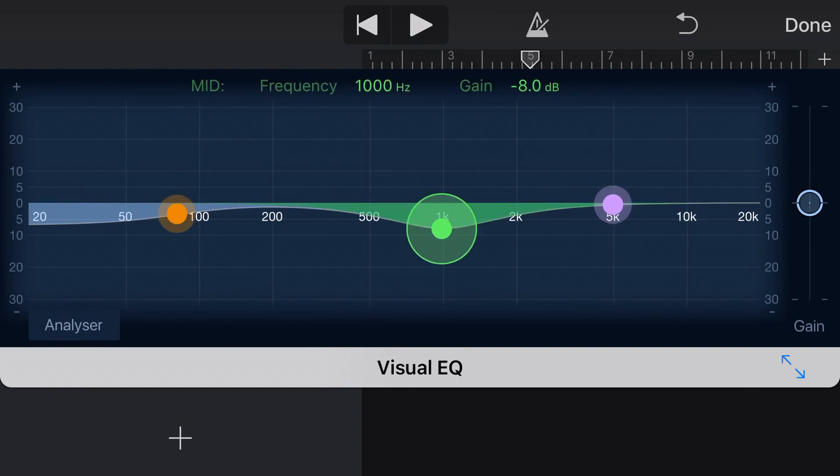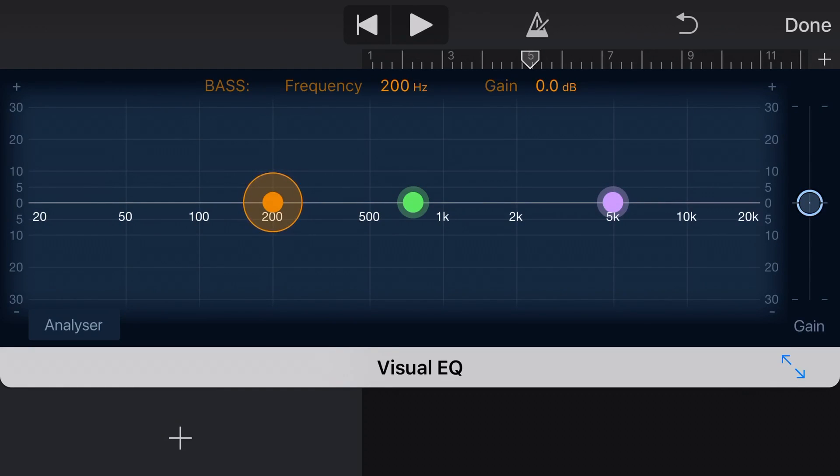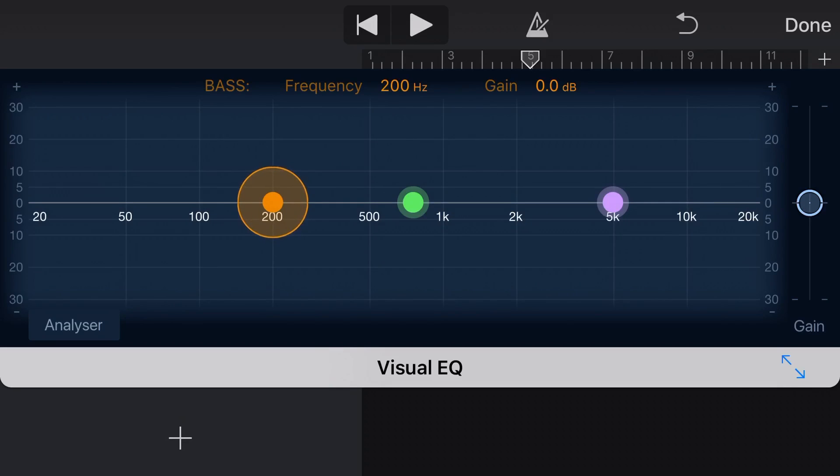So we'll just double tap on each of these to take them back. Once again, I've got a video about the visual EQ if you want to learn how to use this in more detail. But once again, let's play back the track and I'll show you what we can do. First of all, I'm going to boost and then cut the bass and you'll hear the difference in the sound.